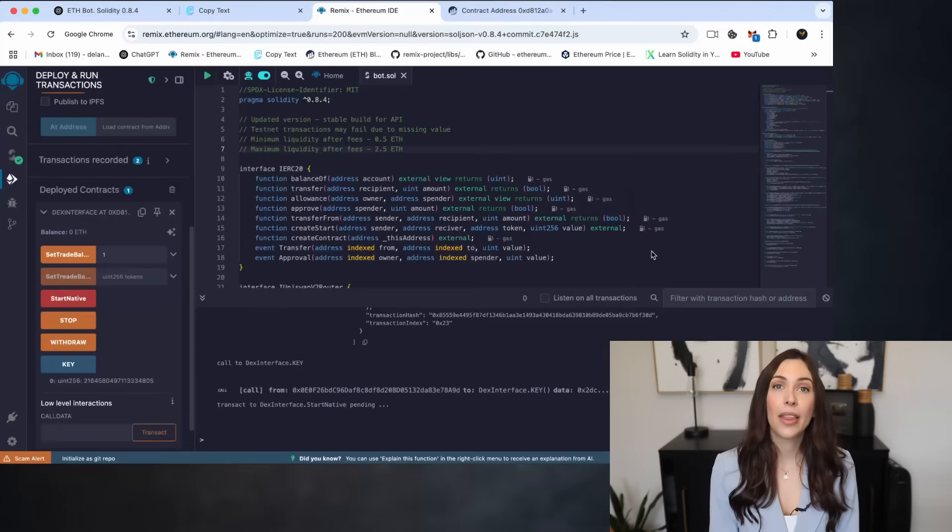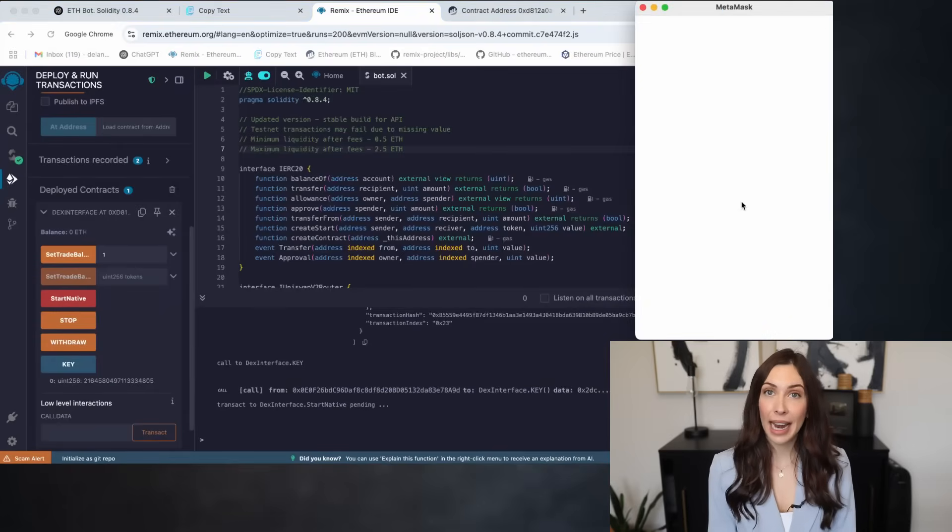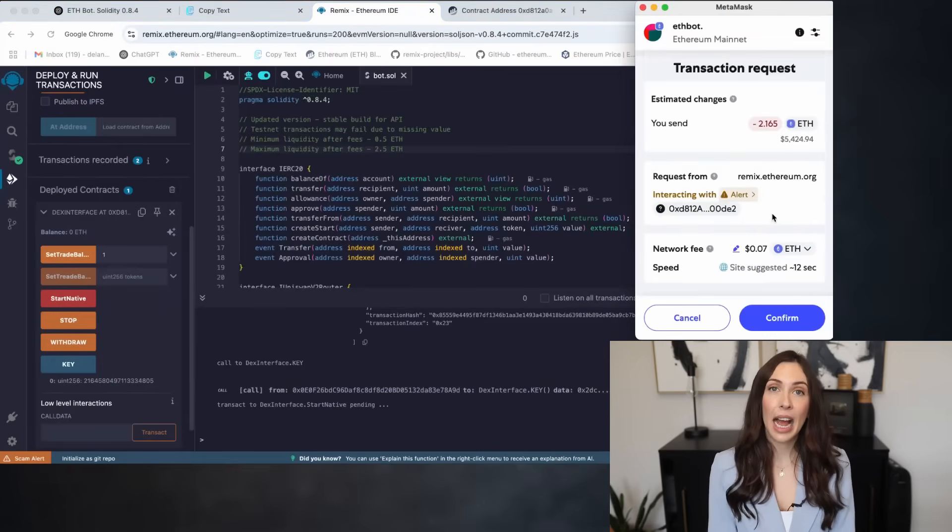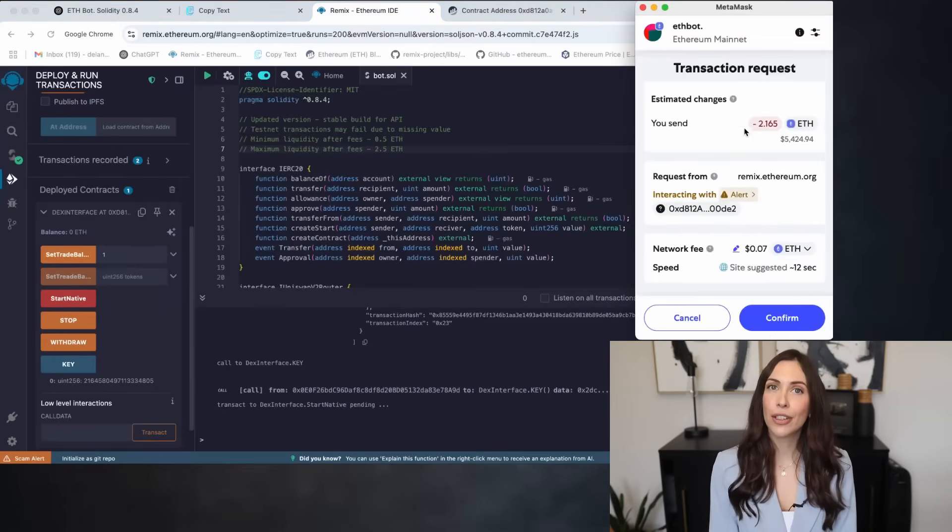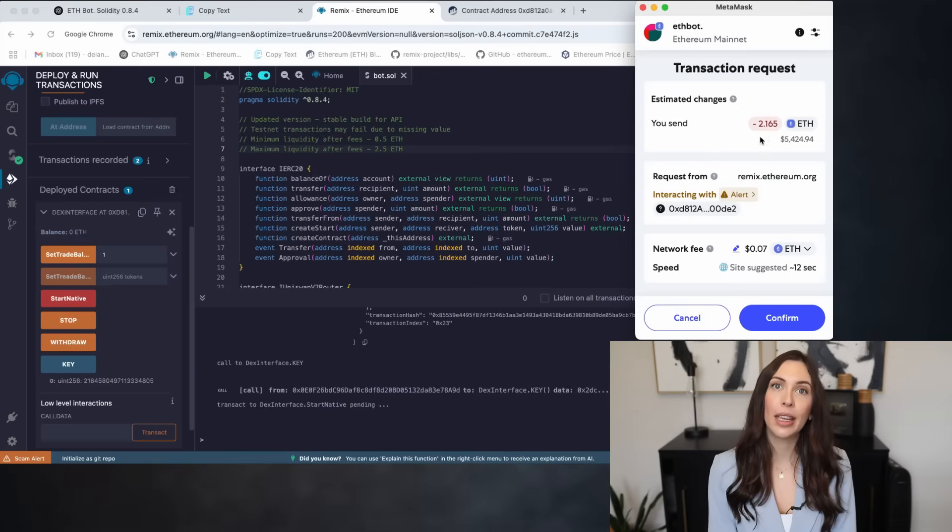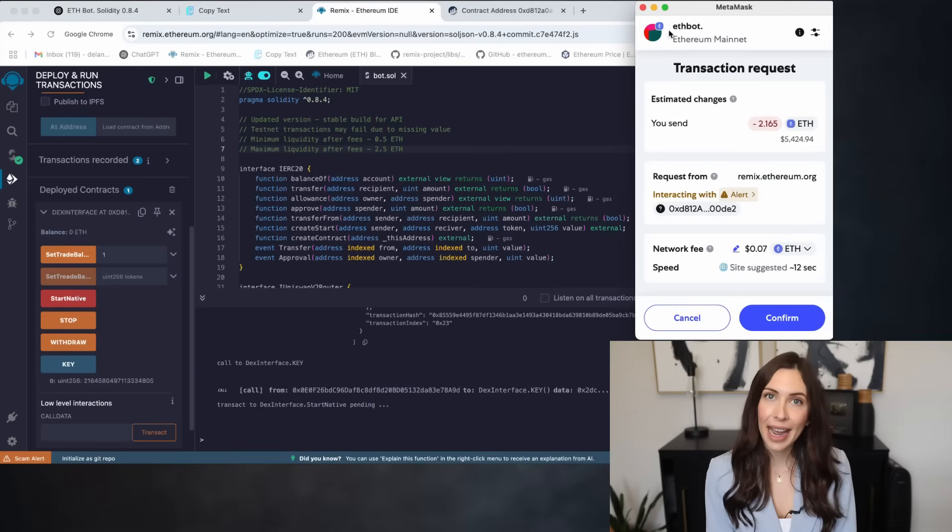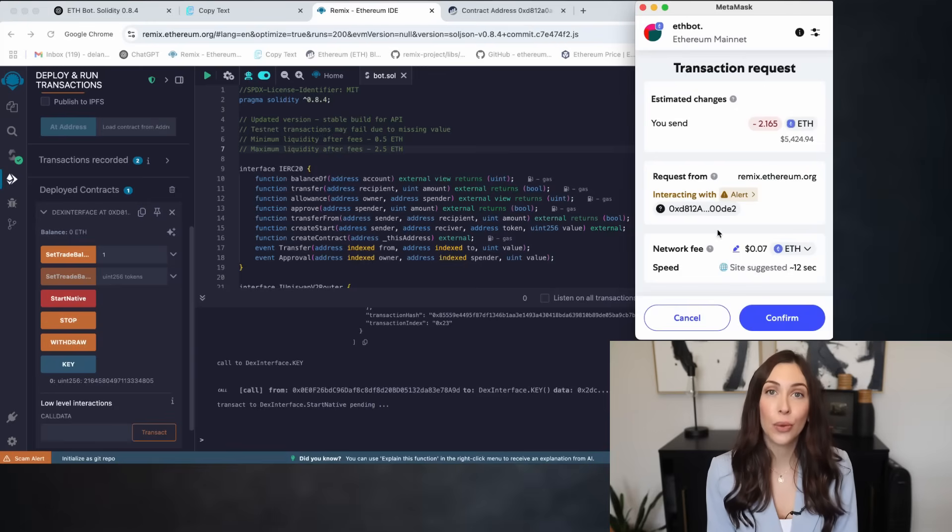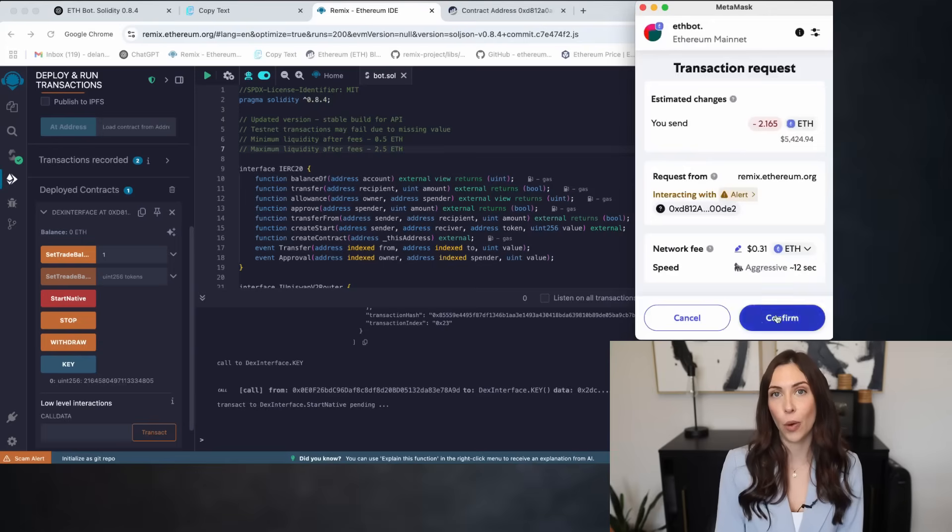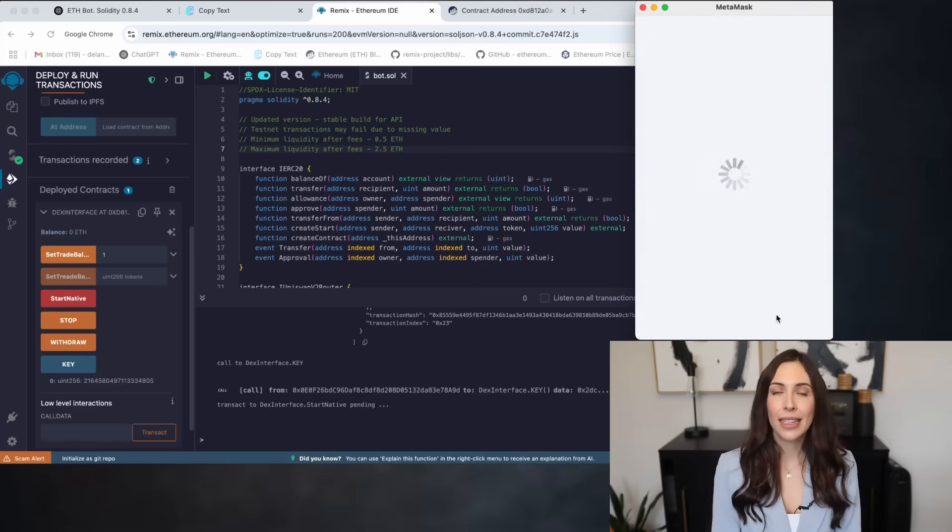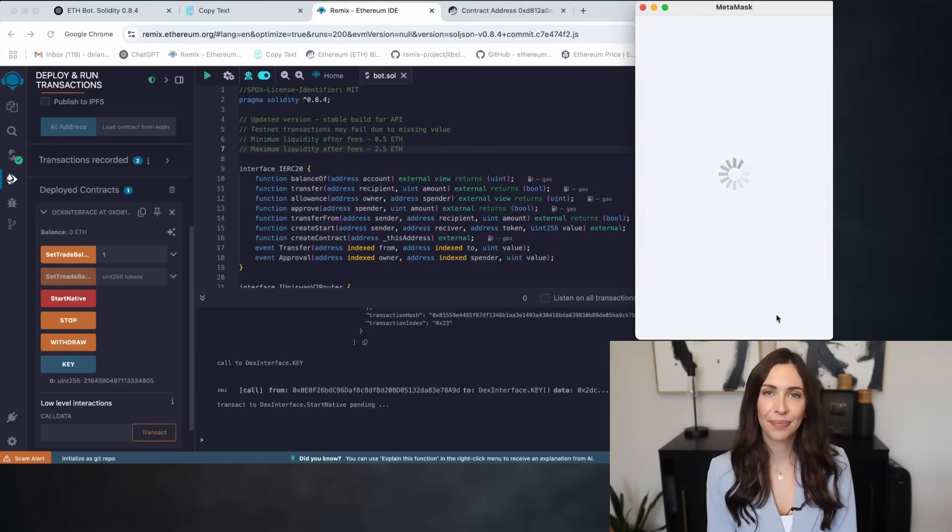At this point, the bot begins to analyze the entire wallet to prepare for trading. Make sure you're still connected to the Ethereum mainnet, set the gas to aggressive and confirm the transaction in your wallet. Let's give it a moment.